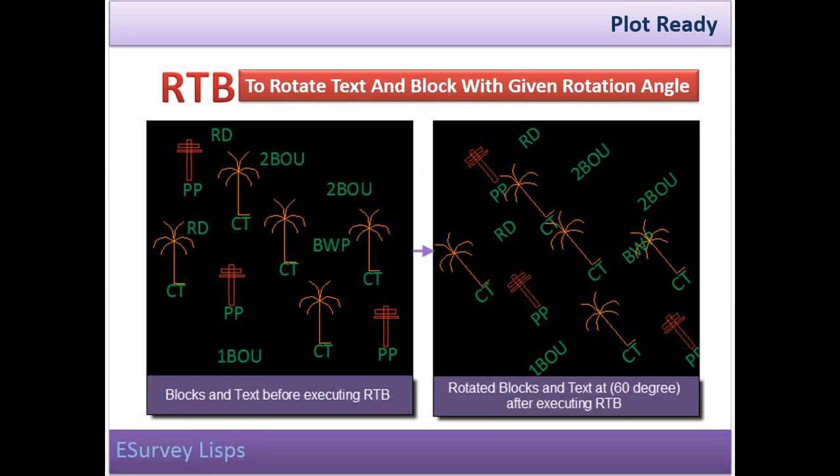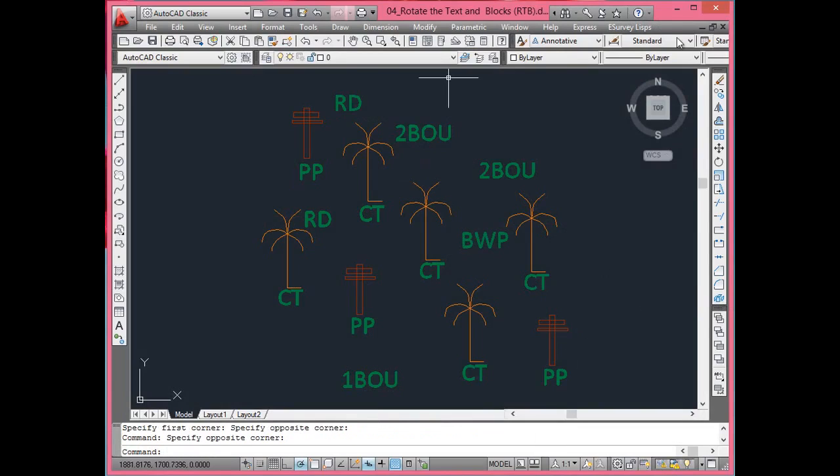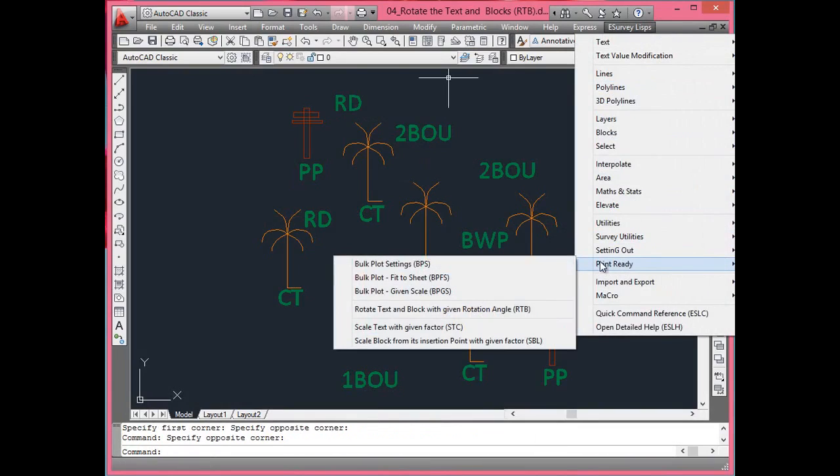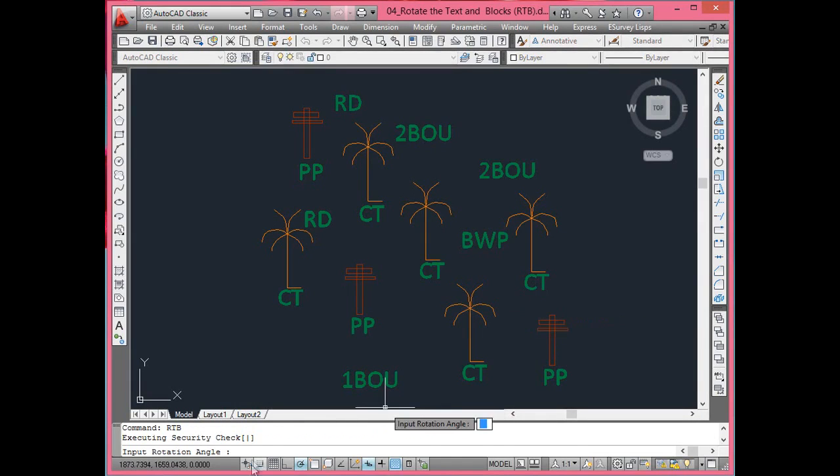Rotate text and block with given rotation angle. Most of the surveyed drawings get prepared with northing towards the top. But when printing portion of the drawing, it may be practical to rotate the whole drawing. When you rotate the drawing and give it to print, all the objects get rotated, including text and blocks. But it will be more convenient to read the text when it is readable in the hard copy.